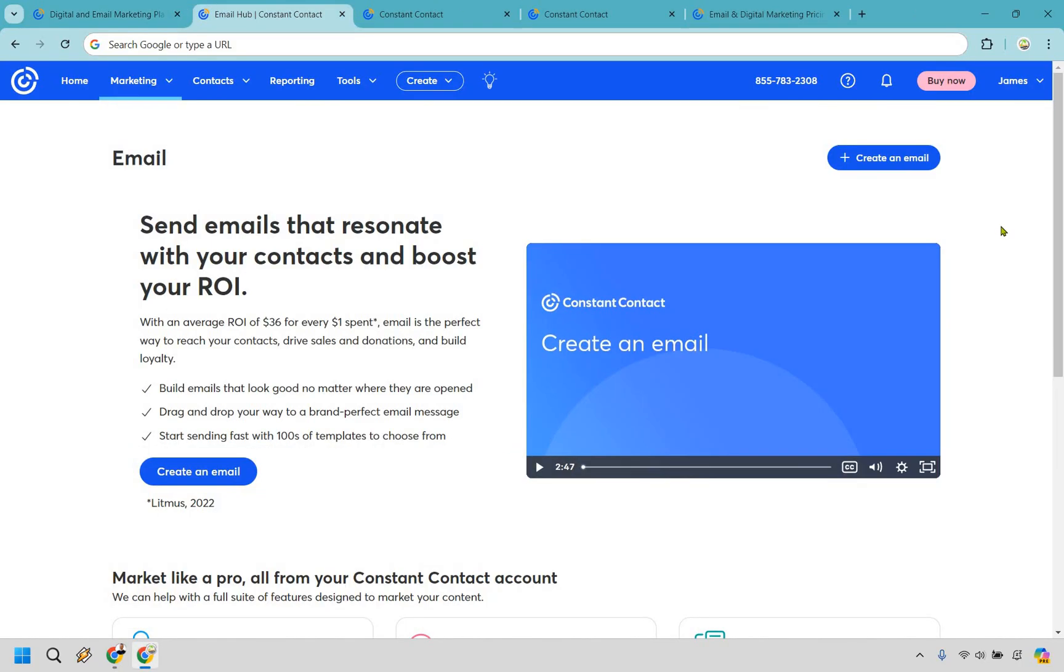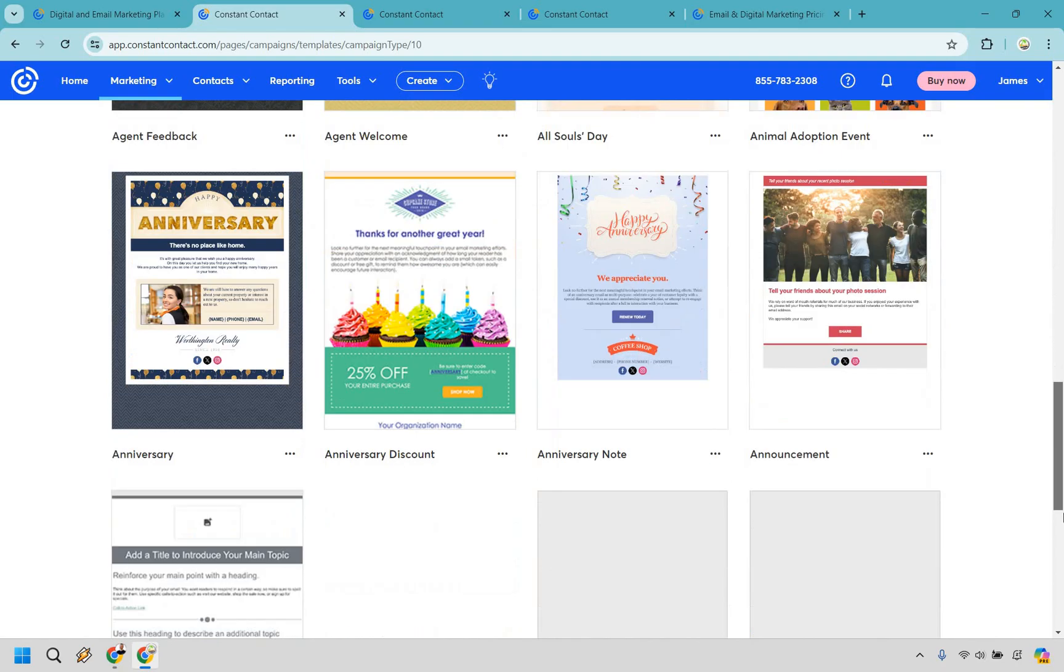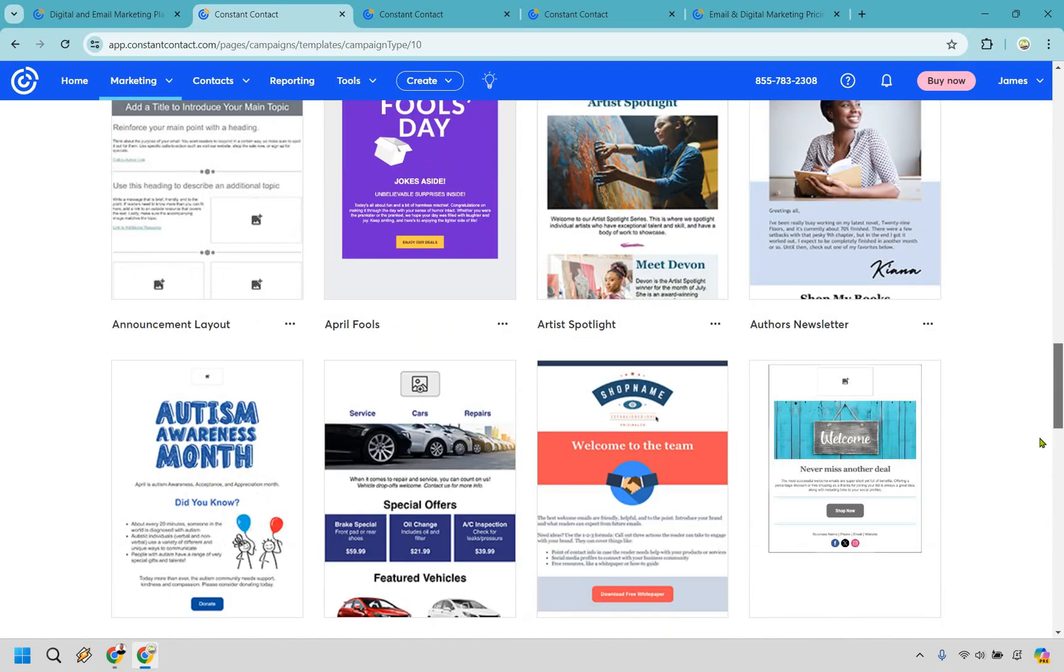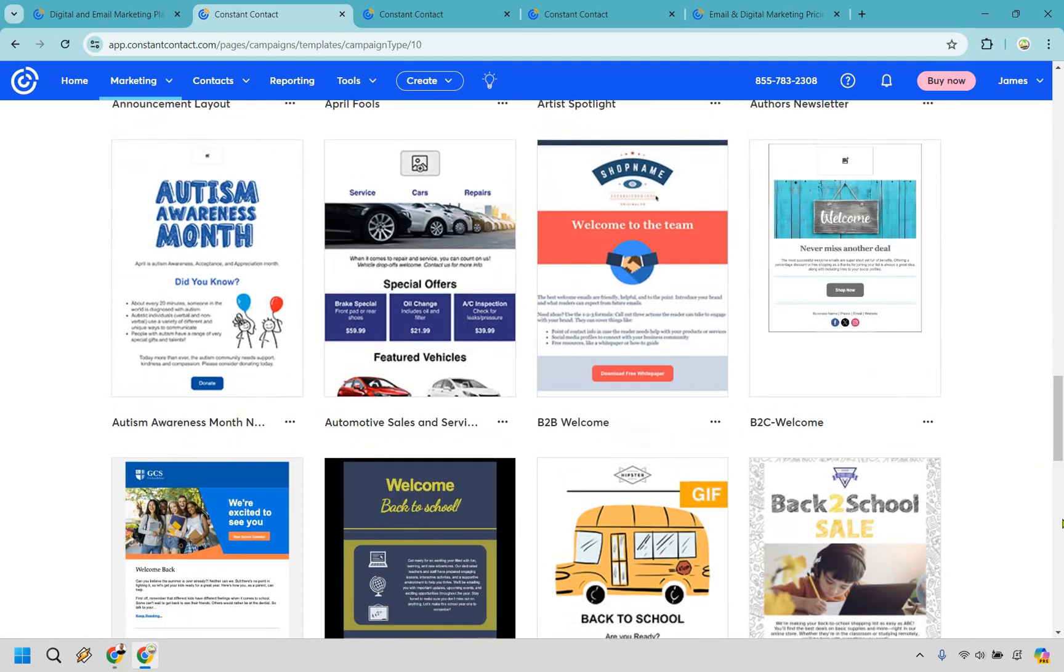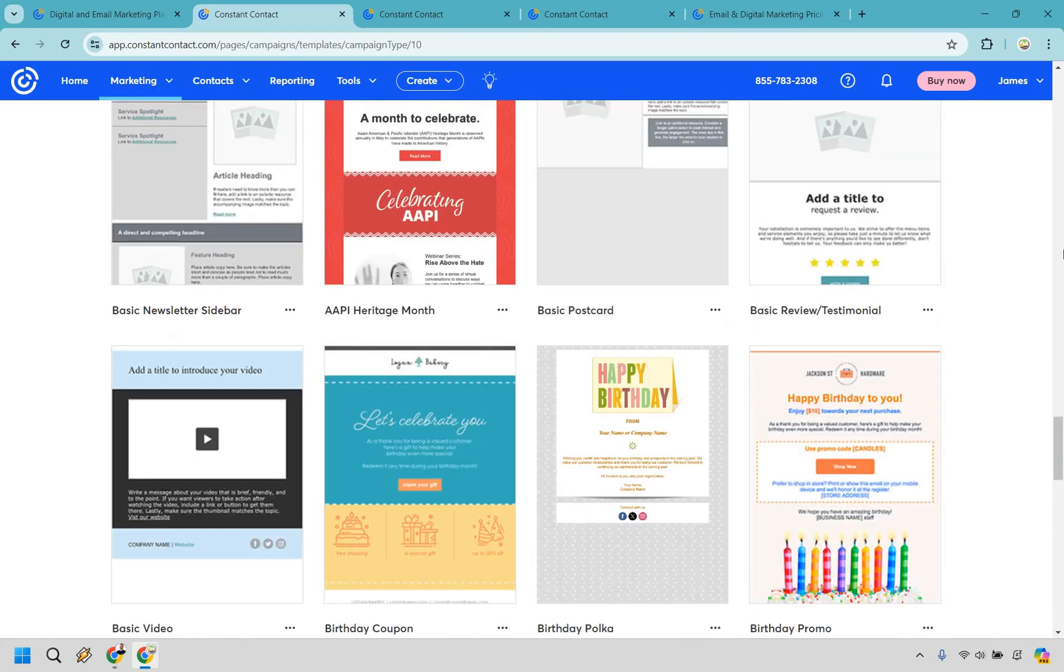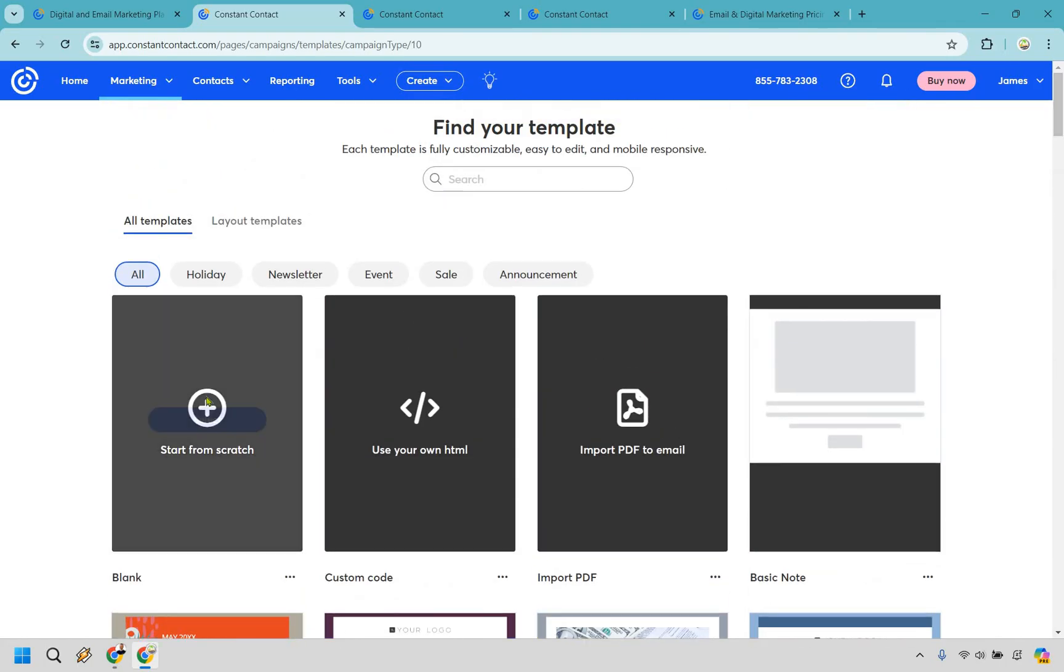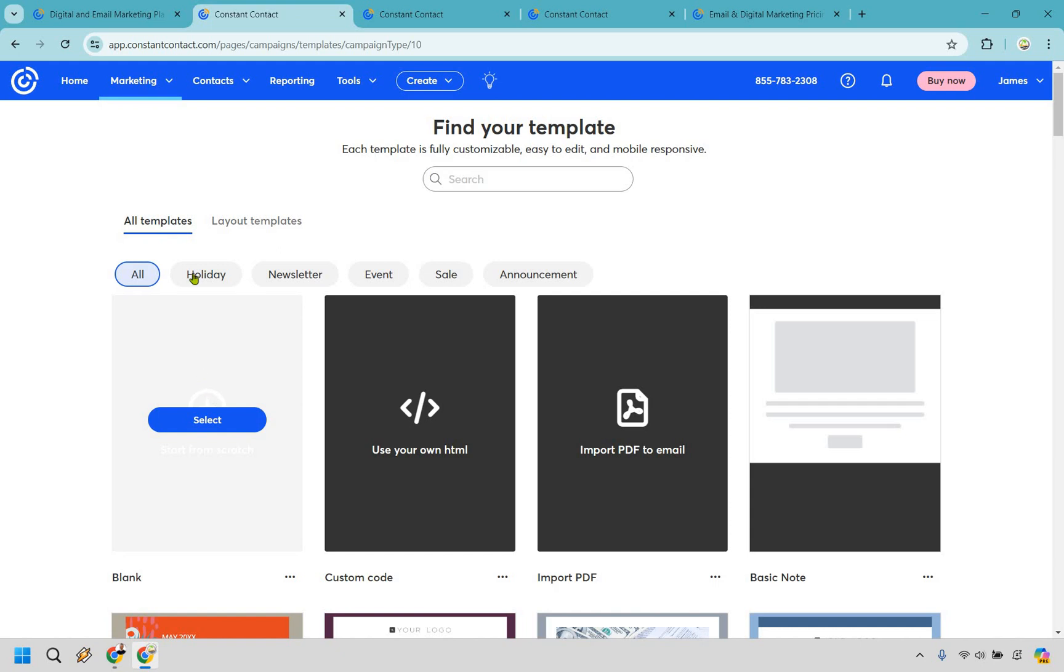Creating an email with Constant Contact is super simple. If you can follow instructions, you're going to know exactly what you need to do as Constant Contact is great at giving you the steps and walking you through everything. For this, let's create an email. As you're going to notice, there are a plethora of templates that you can utilize. If you scroll down, there's going to be more and more that keep loading. But for this example, I'm just going to show you how you can actually start from scratch.